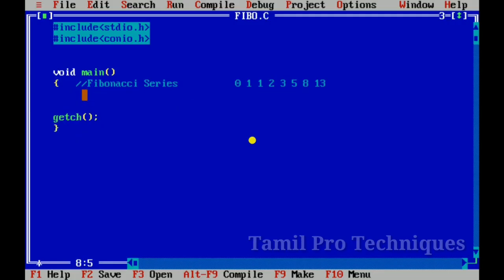Hello guys, in this video we will print the Fibonacci series up to a limit, so we will print the Fibonacci series numbers.